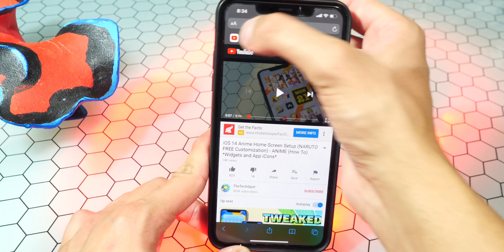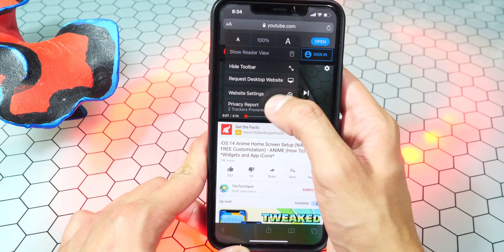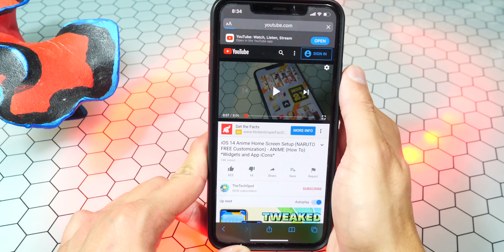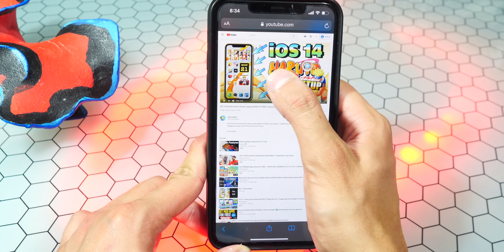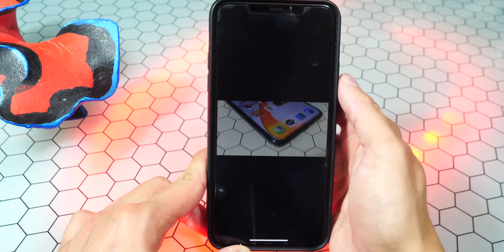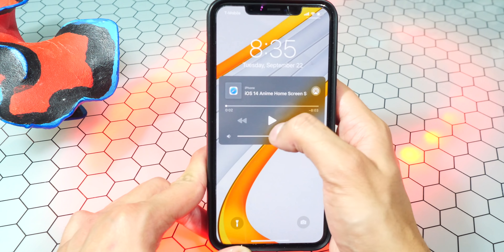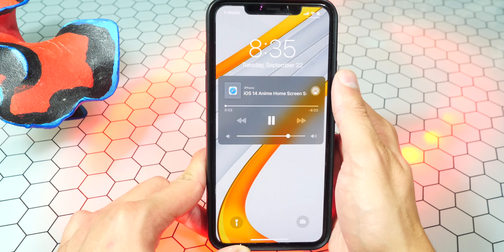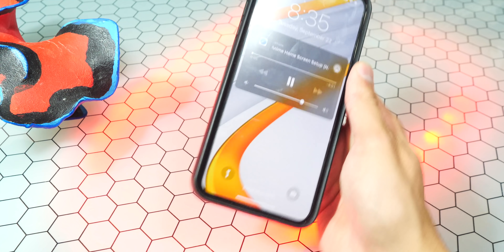To make this work, what you have to do is tap on the A's on the top left, tap on Request Desktop Sites or Websites, and just like that, now tap on play and go ahead and lock your device. And you guys will see if I go to my lock screen, I now have the controls.